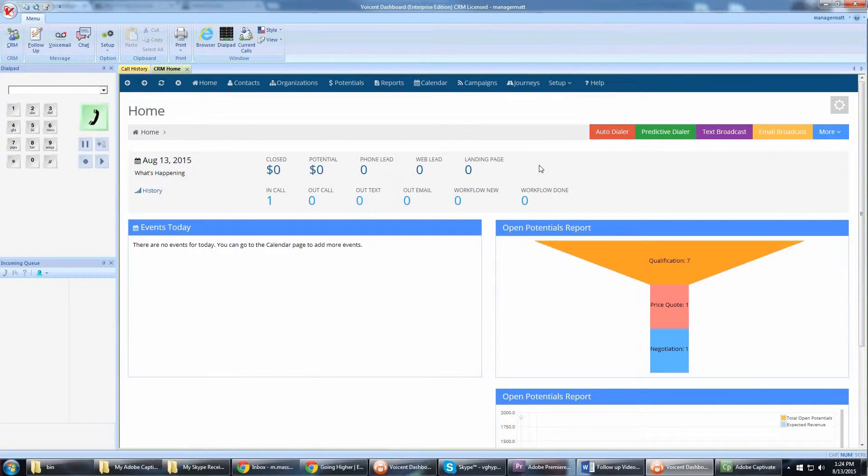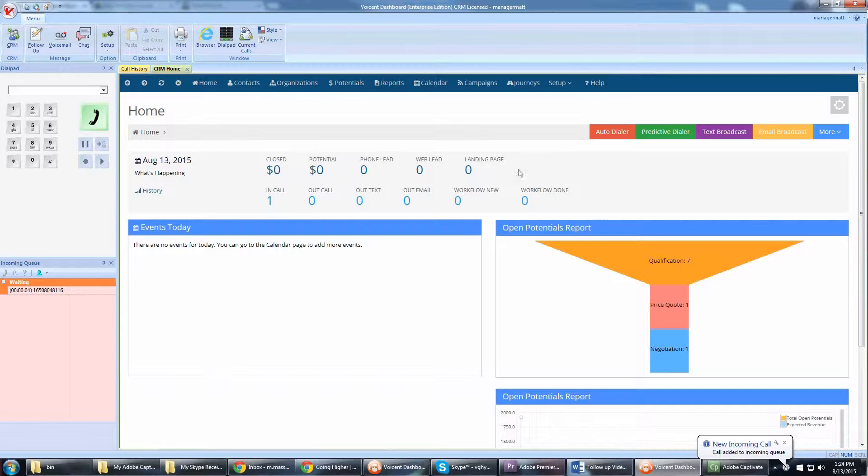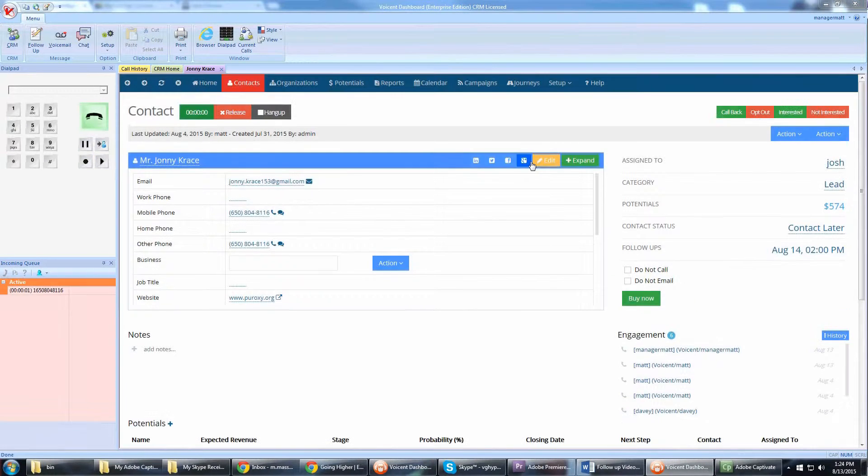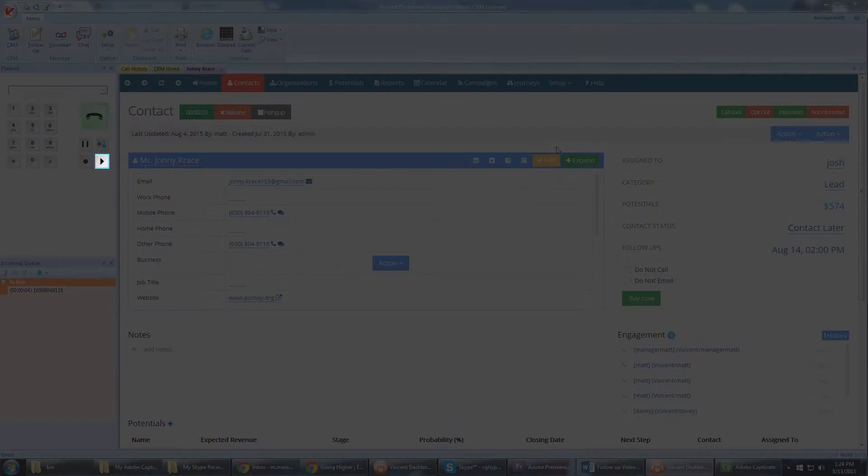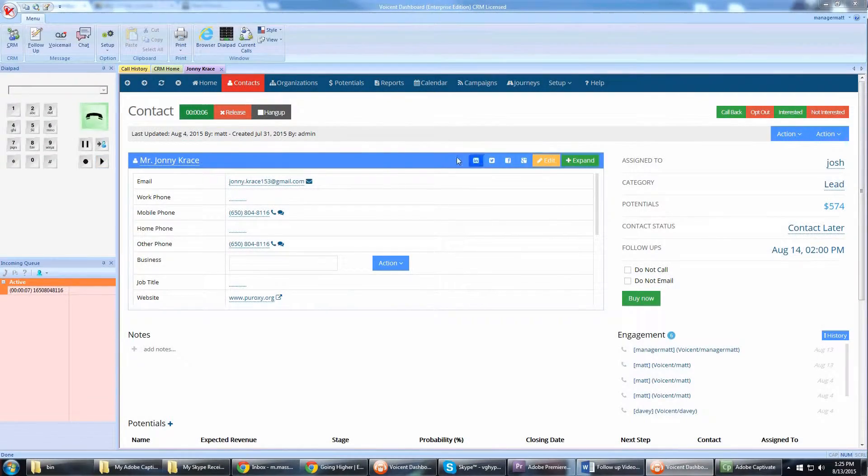First, utilize the voicemail drop feature. Many times you will reach an answering machine, and you need to leave the same voicemail message again and again. With voicemail drop, you can simply click a button to leave a pre-recorded message.